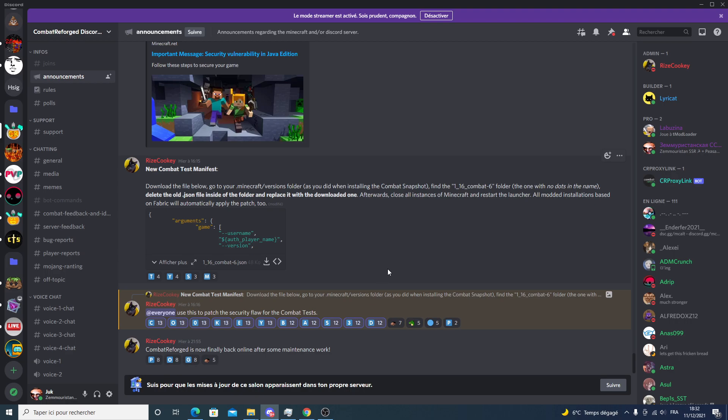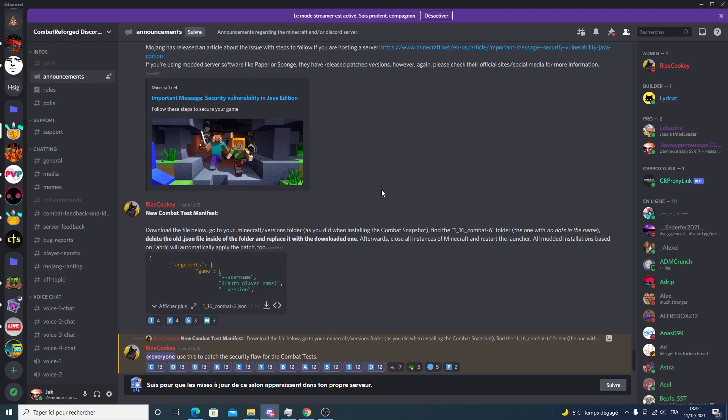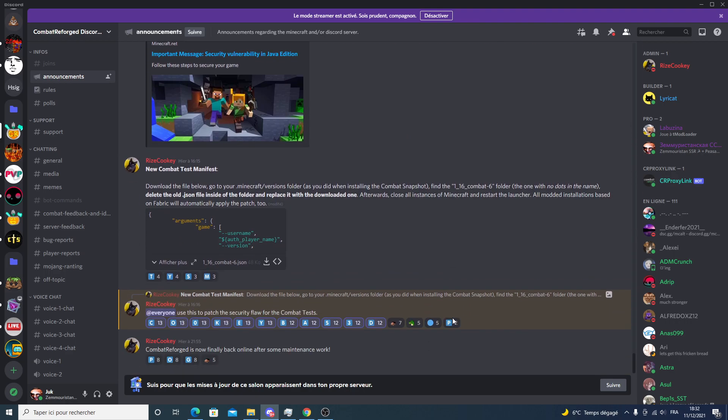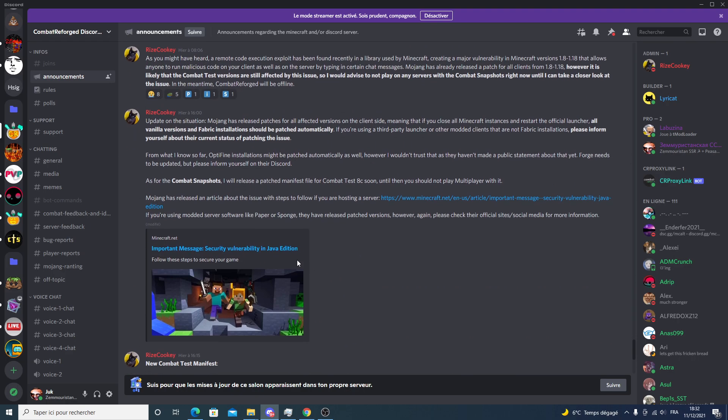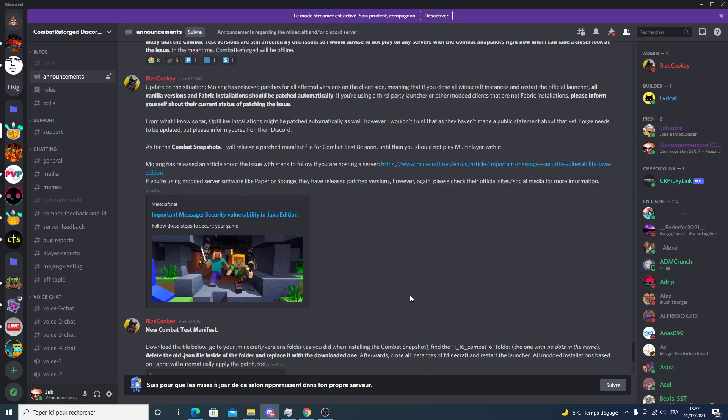It's been patched by Mojang really quickly, but however, it isn't patched for combat test.